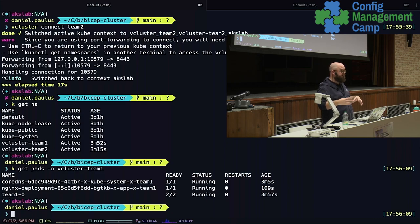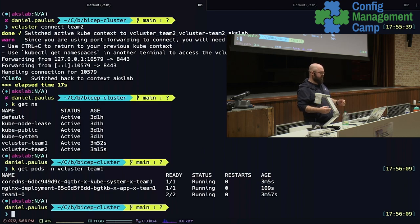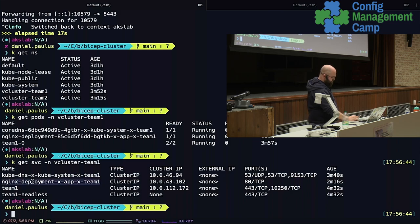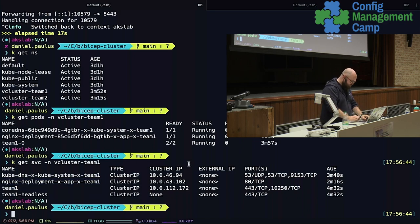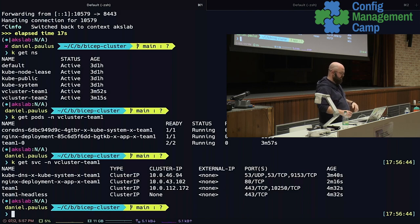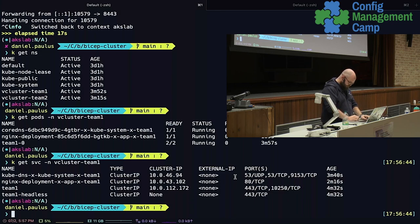This is done by a syncer process, because what vcluster doesn't have is a scheduler. In order to get the workloads scheduled, we need to have some kind of syncing mechanism to get the actual pod synced to the host. We also sync down the deployment of nginx back to the host Kubernetes cluster. That means we can still use the resources of other teams for API services or whatever, because we can still interact with those connections. I'll show you a drawing later that hopefully explains it a bit more. And that ends the demo.